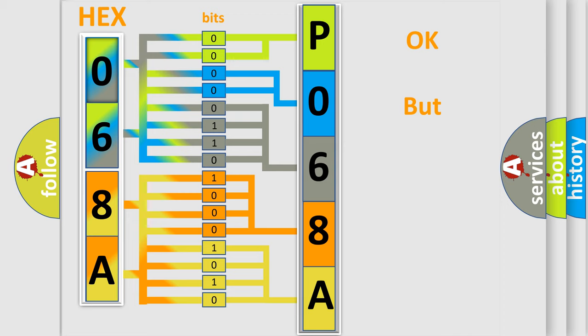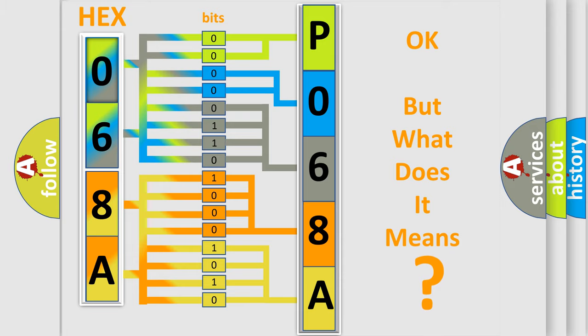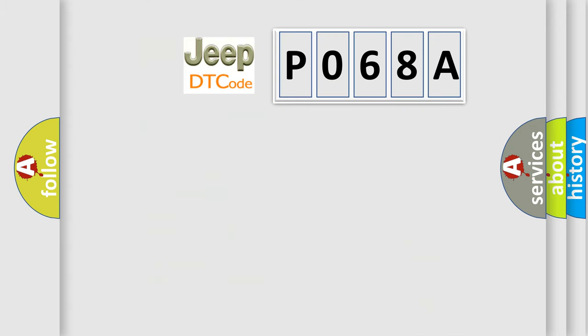The number itself does not make sense to us if we cannot assign information about it to what it actually expresses. So, what does the Diagnostic Trouble Code P068A interpret specifically for Jeep car manufacturers?